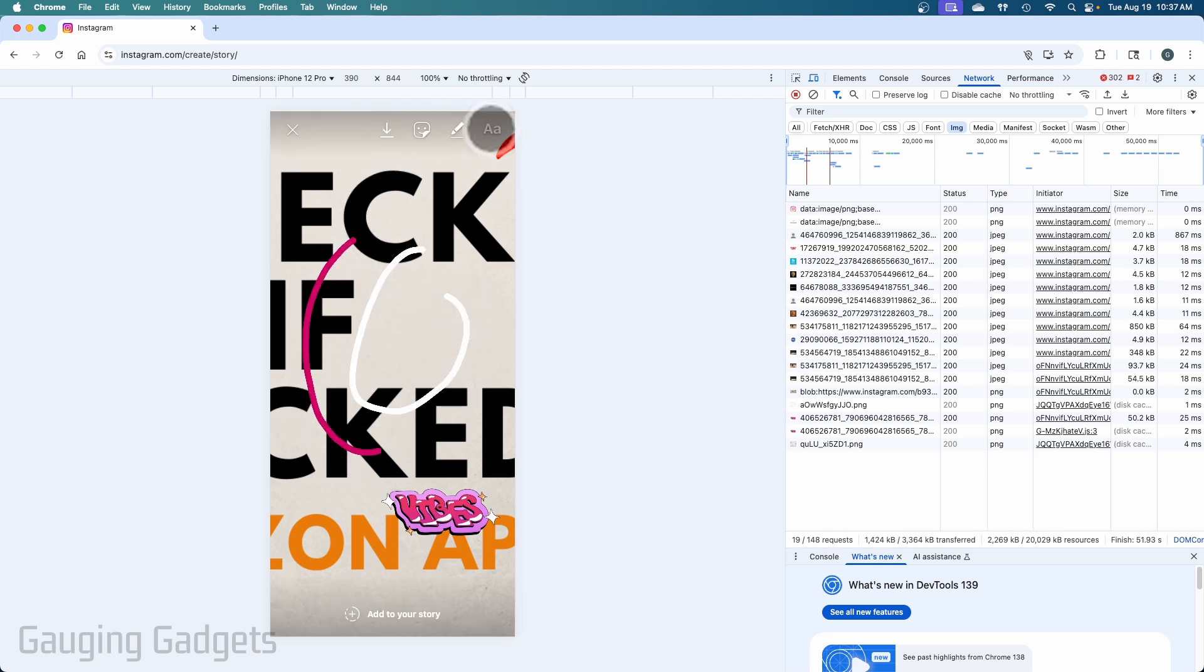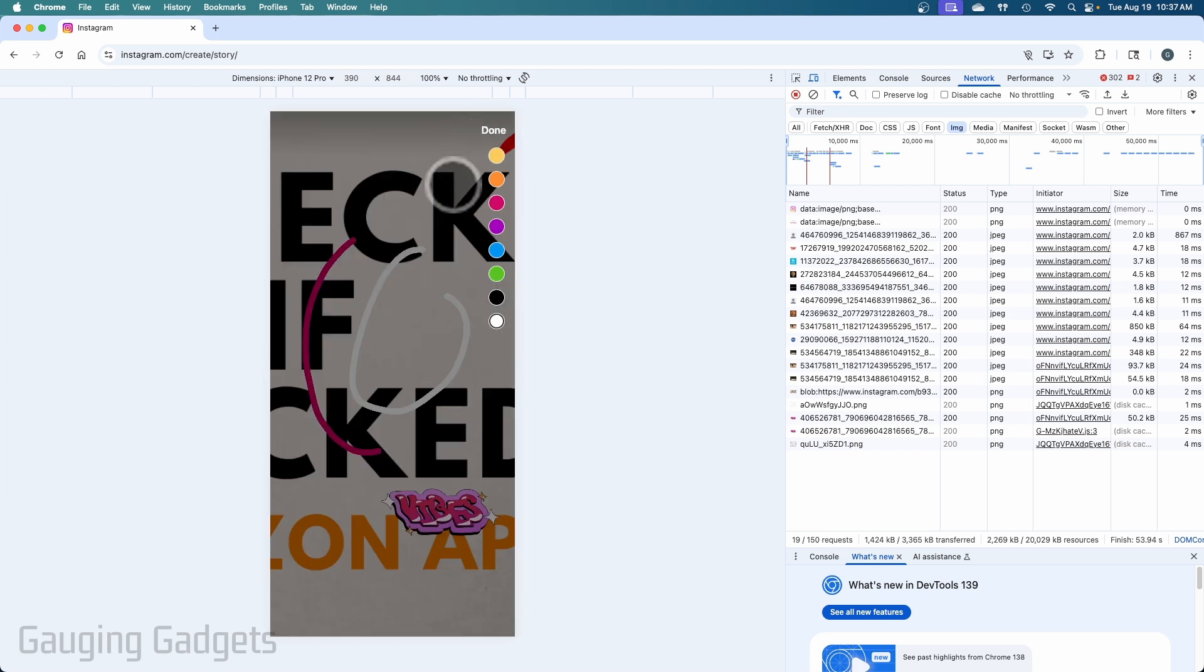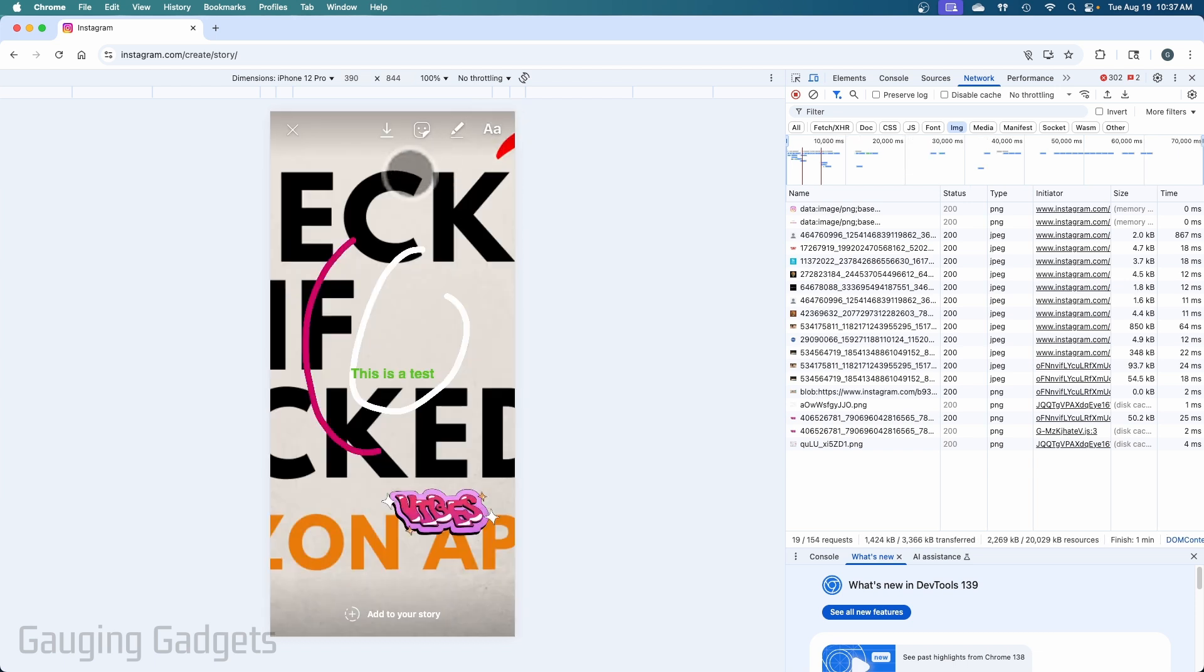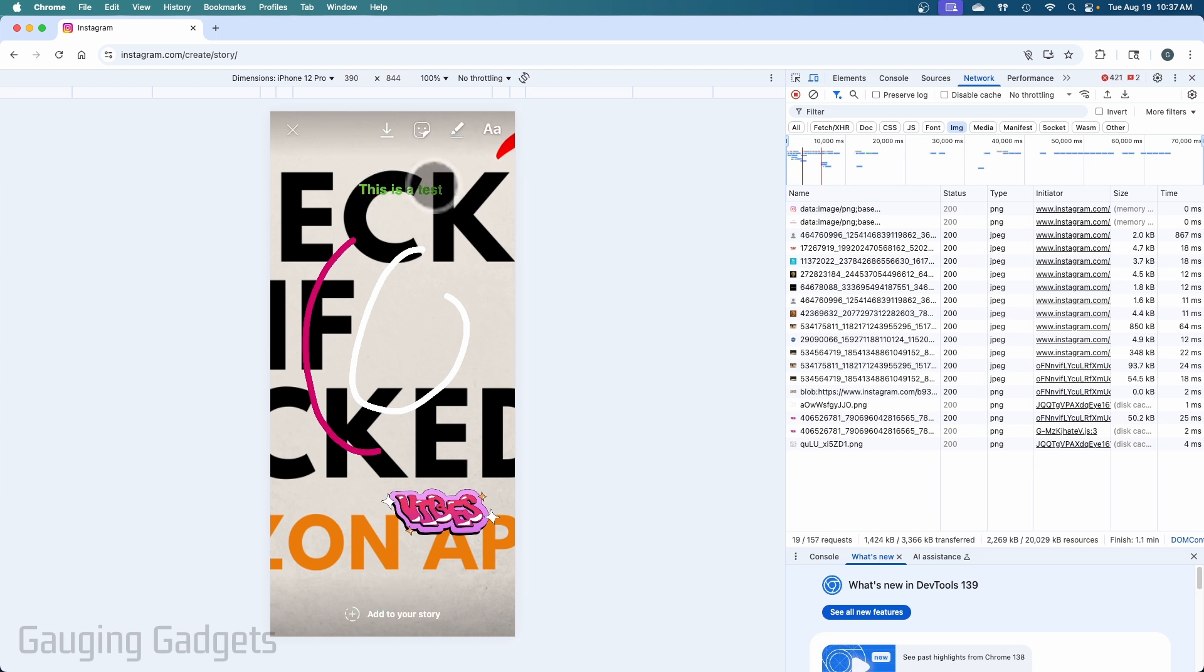When you're done, select done. And then we can add text to it if we want to. You can change the color of the text. Select done. And then you can drag that text around if you want to. So now we've created our story.